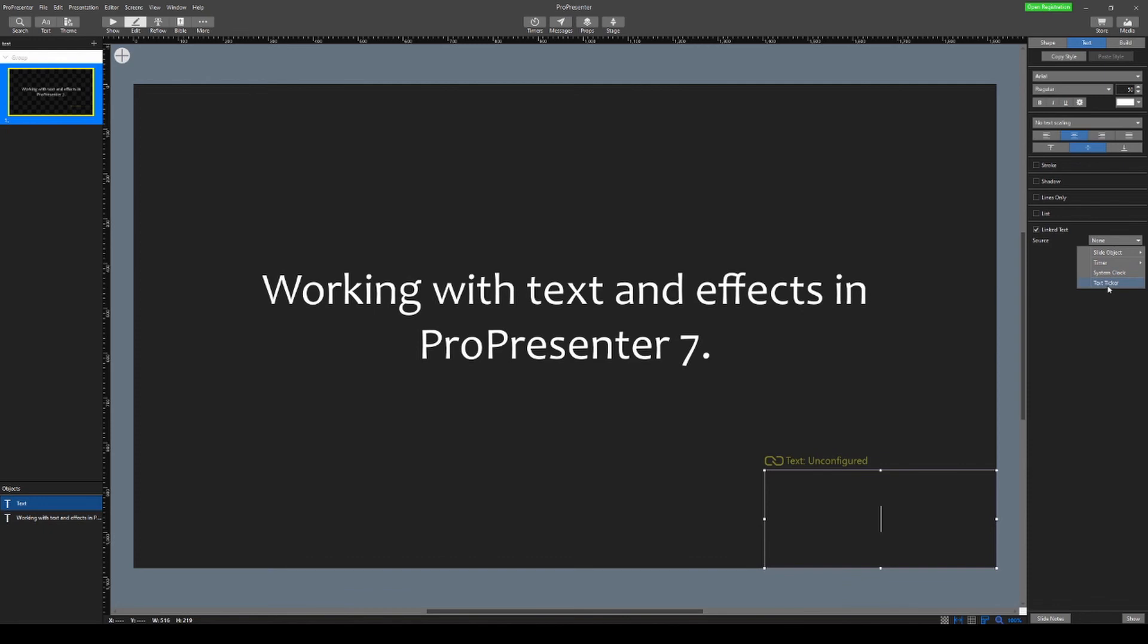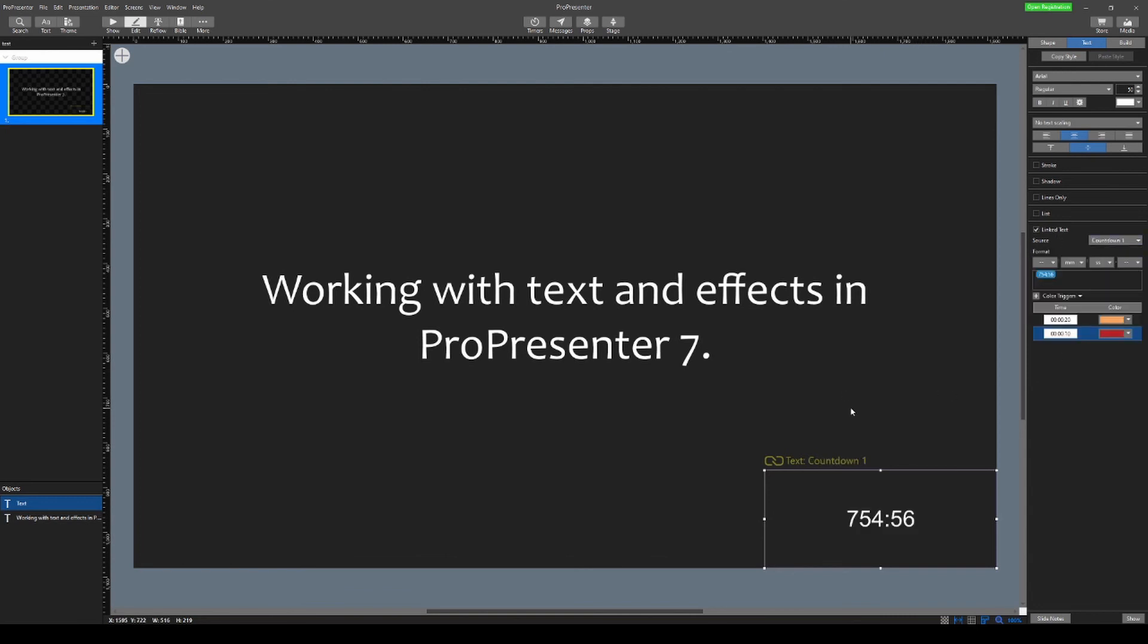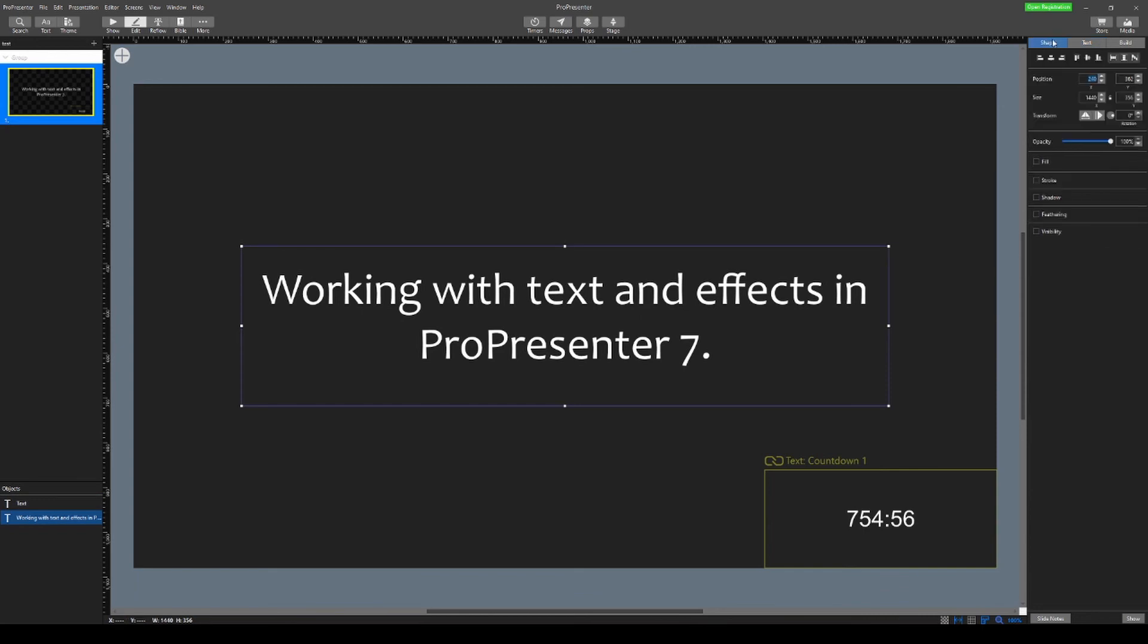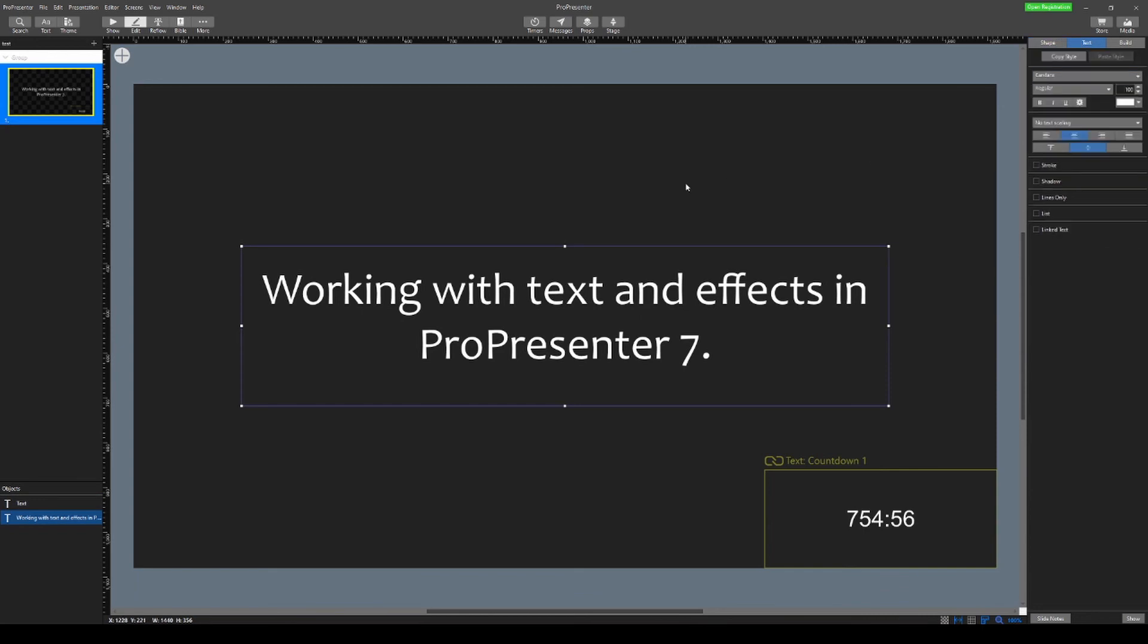which would be kind of like a marquee. So you could have a bunch of text here and it only scroll through that text in this small box instead of spanning your whole screen. So also kind of a neat effect. So that is some of the new text effects that we can do in ProPresenter 7.